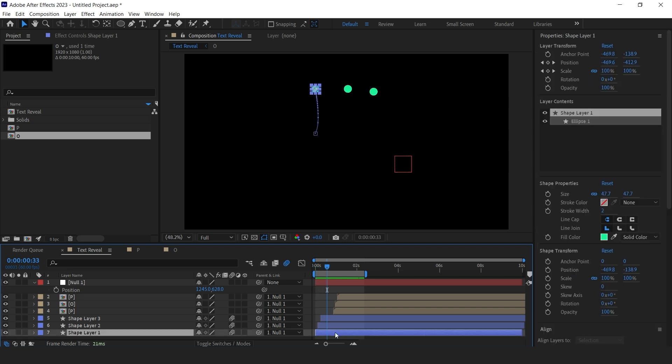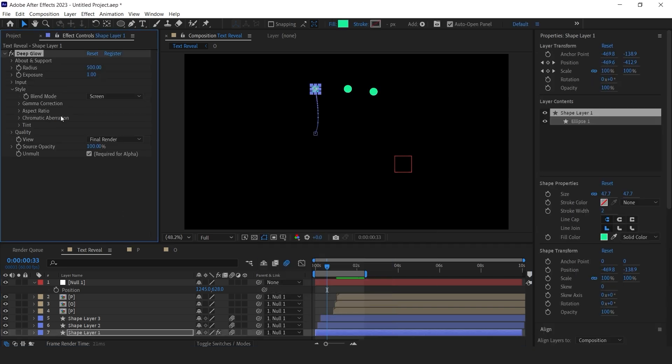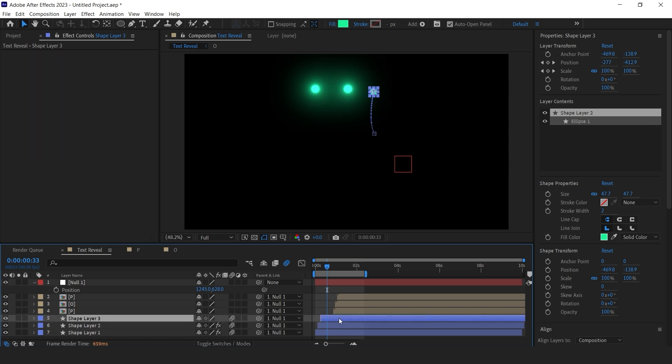Add a deep glow effect on shape and text layers, and this text animation will look more amazing.